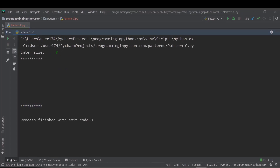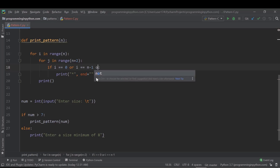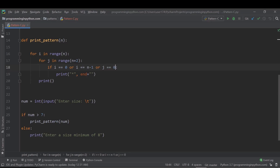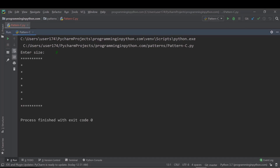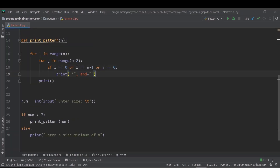Now you can see we got the last line as well. Next, for the first column condition, I'll add j equals zero — meaning print a star in the first column. If I run this and give a size of eight, you can see we've already got the basic C: the first line, the last line, and the first column. Now I'll try to make it more reasonable by removing the star from the starting position of the first line and the last line.